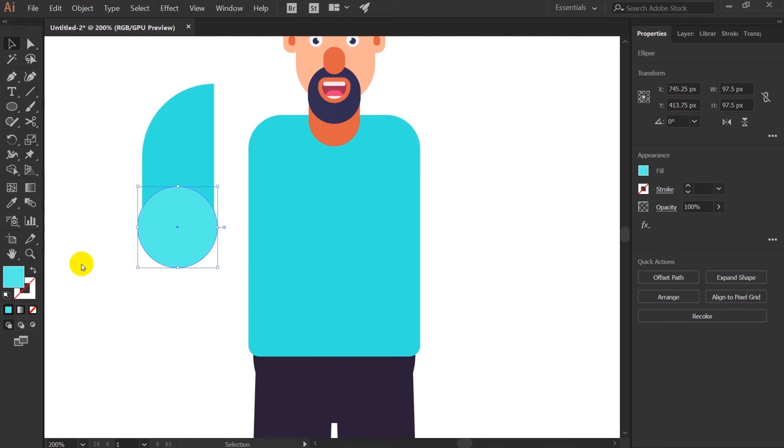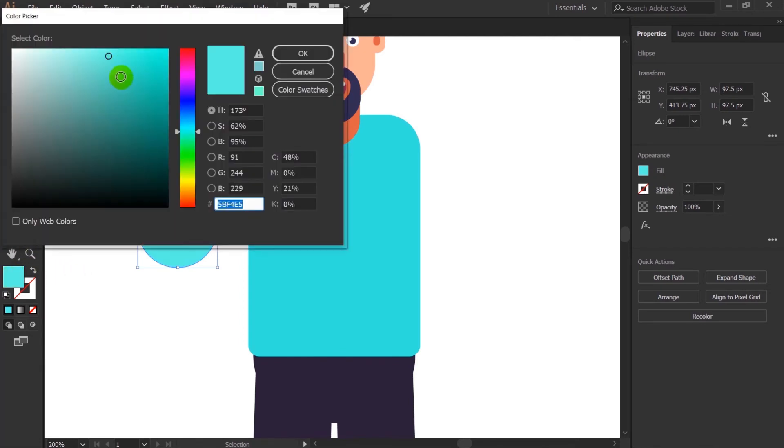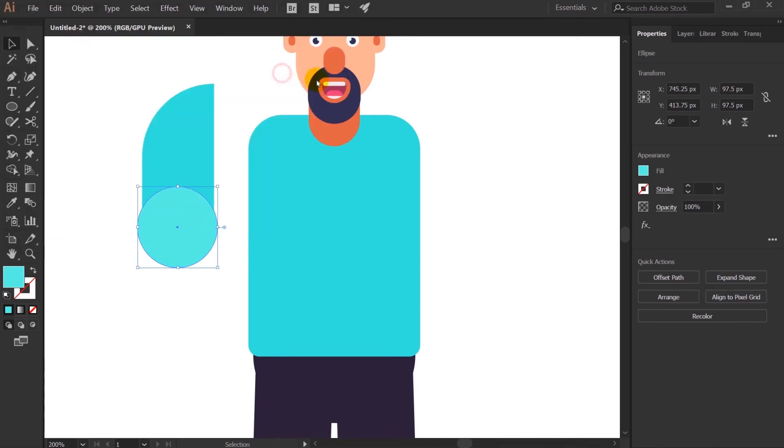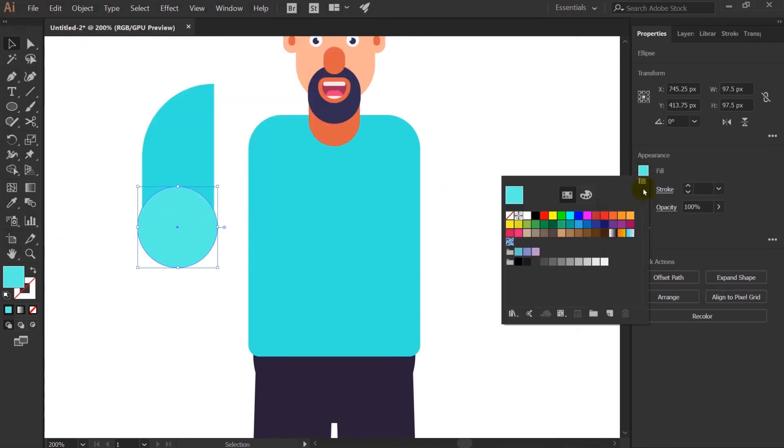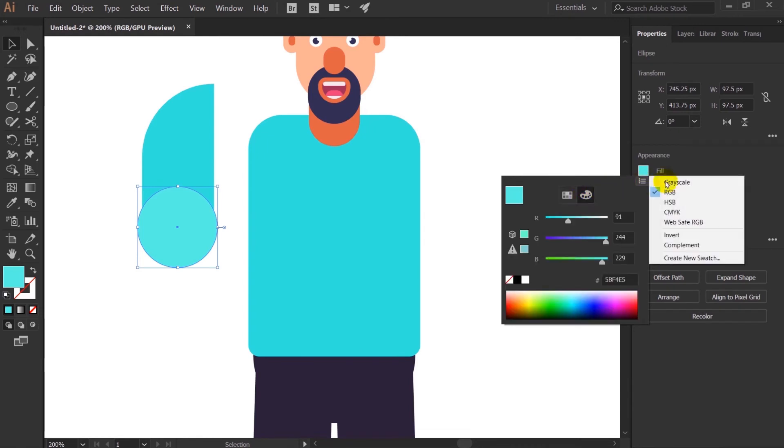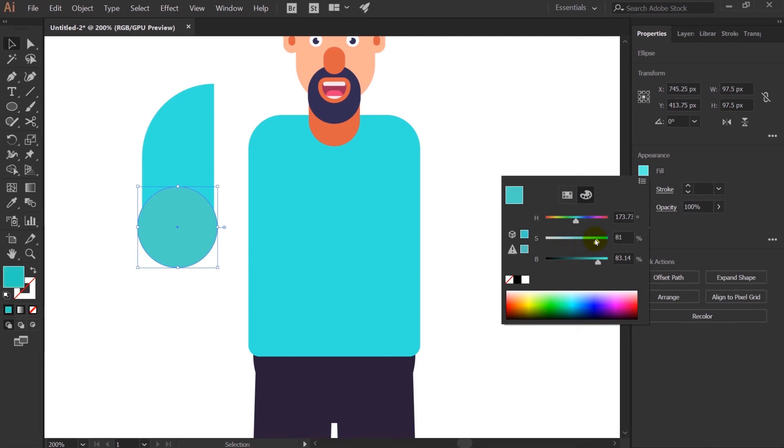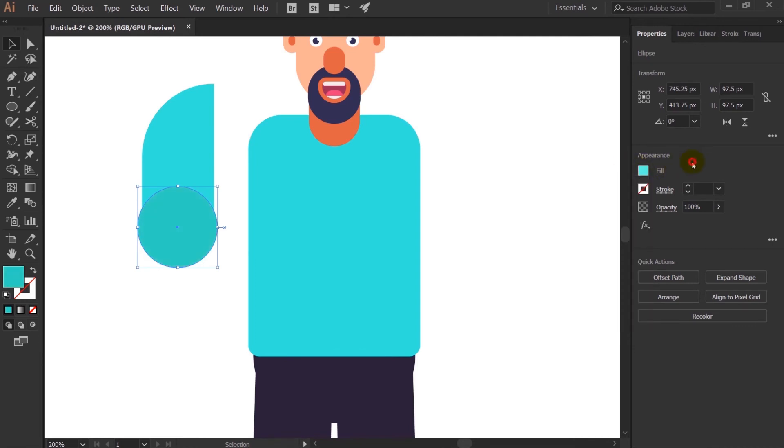Now if you face some problem in choosing color from here, darkness or the brightness of the character, you can also come over here to fill and select this one and just change this to HSB. After that you can increase the brightness of the character from here, even increase the saturation of the character from here. I mean the color from here. You can do it from here as well.